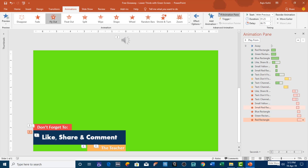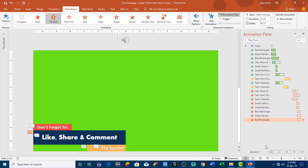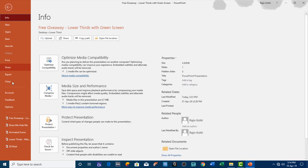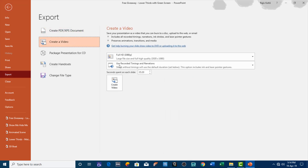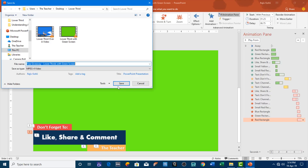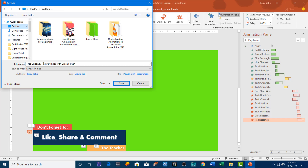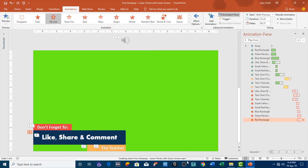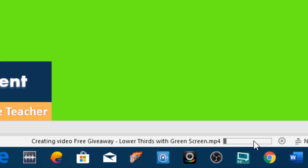That is how you can create lower thirds in PowerPoint 2016 — that is just an example and the beginning of creating lower thirds in PowerPoint 2016. Now I am going to tell you how you can use these lower thirds in your other videos. Once you have created this lower third, go to the File menu, click Export, then click 'Create a Video,' and then click 'Create Video.' You can also watch one of my videos on how to export your PPT files to MP4 format. I am going to export this video to the desktop with the same name, click Save, and that will start exporting your PPT file to MP4 format.